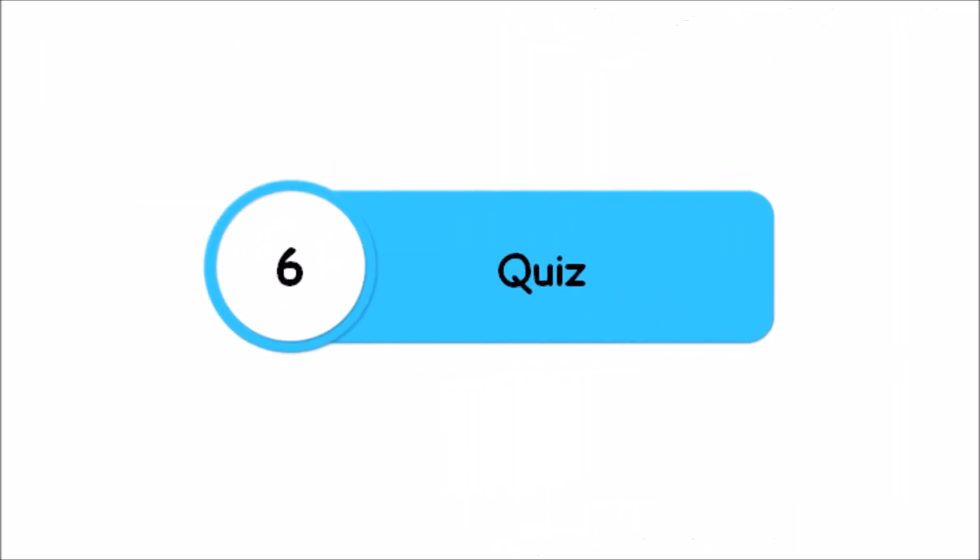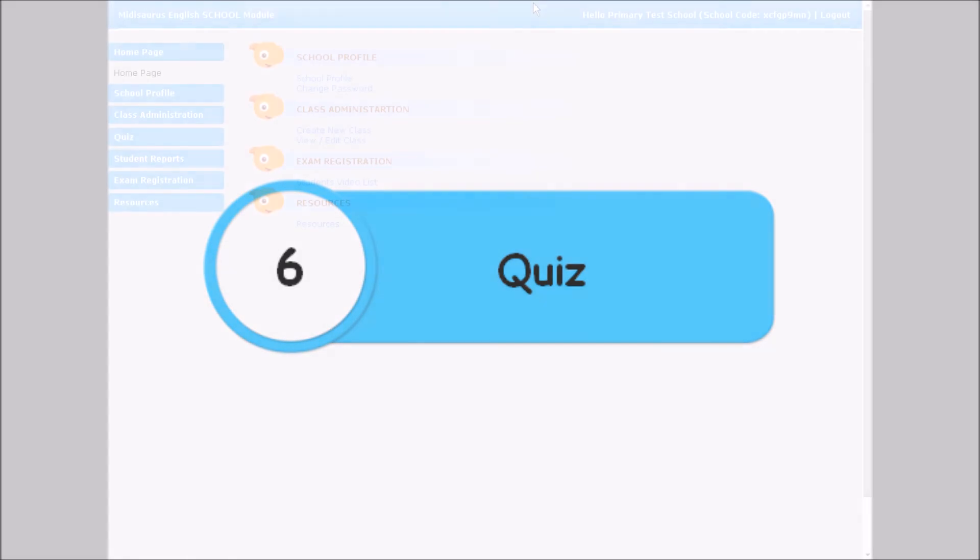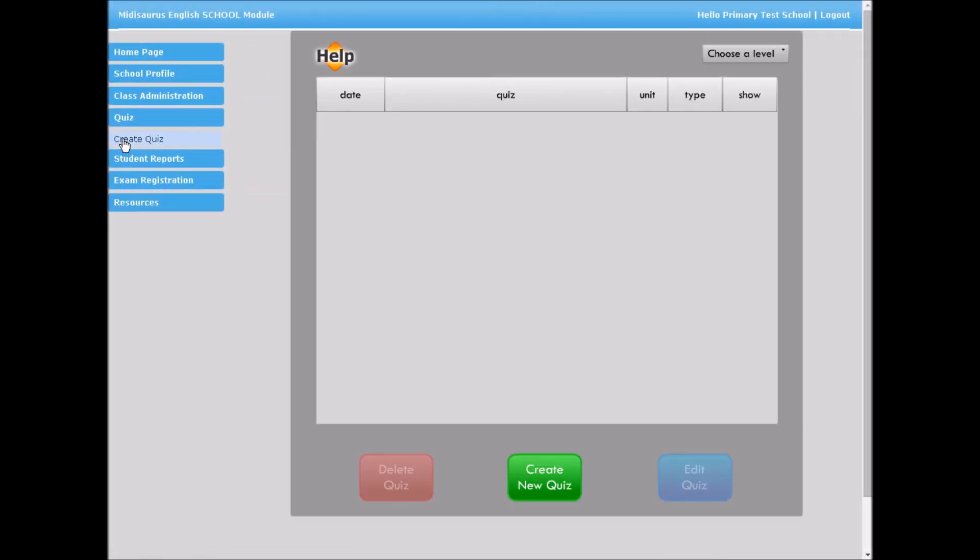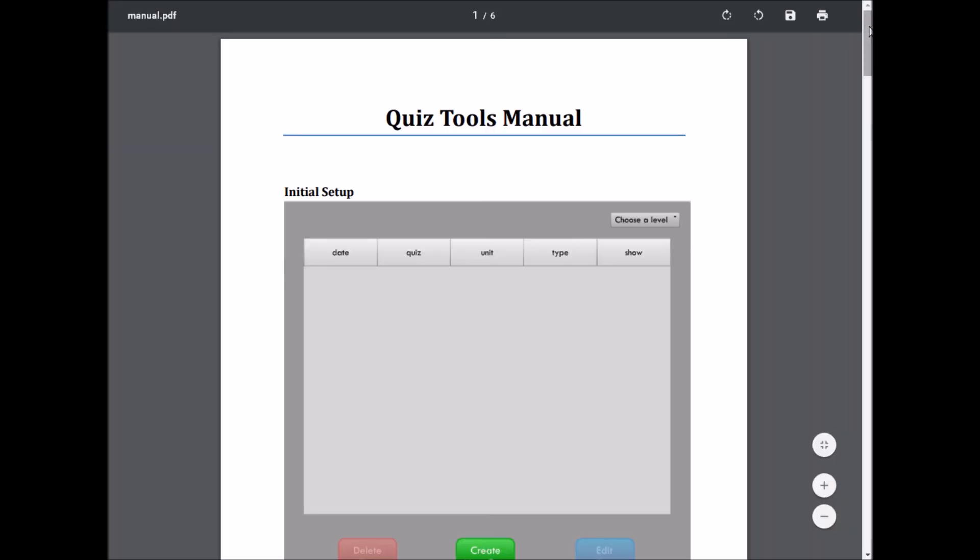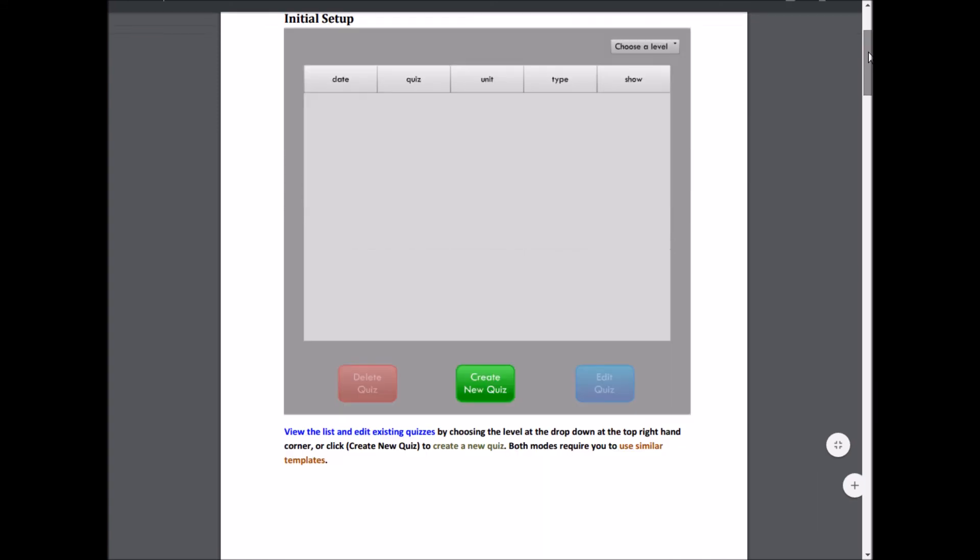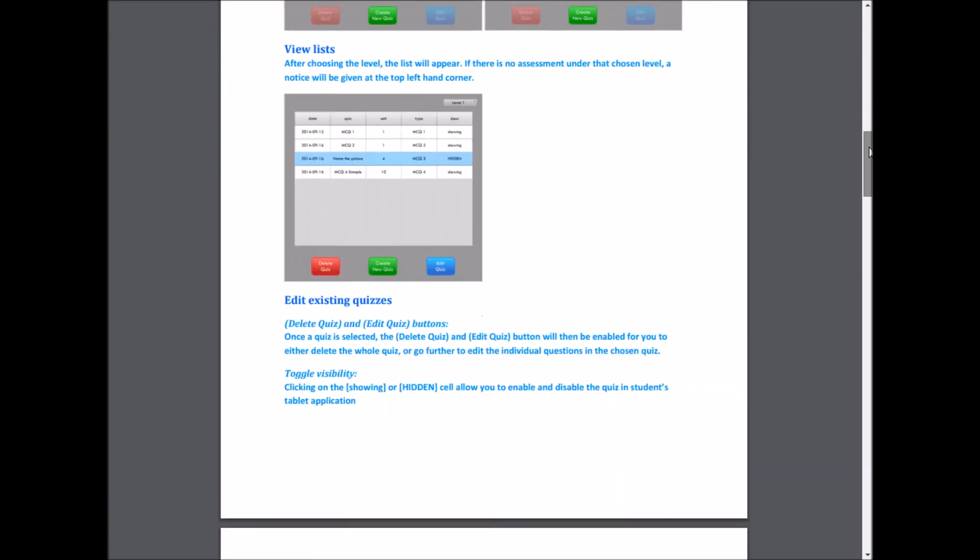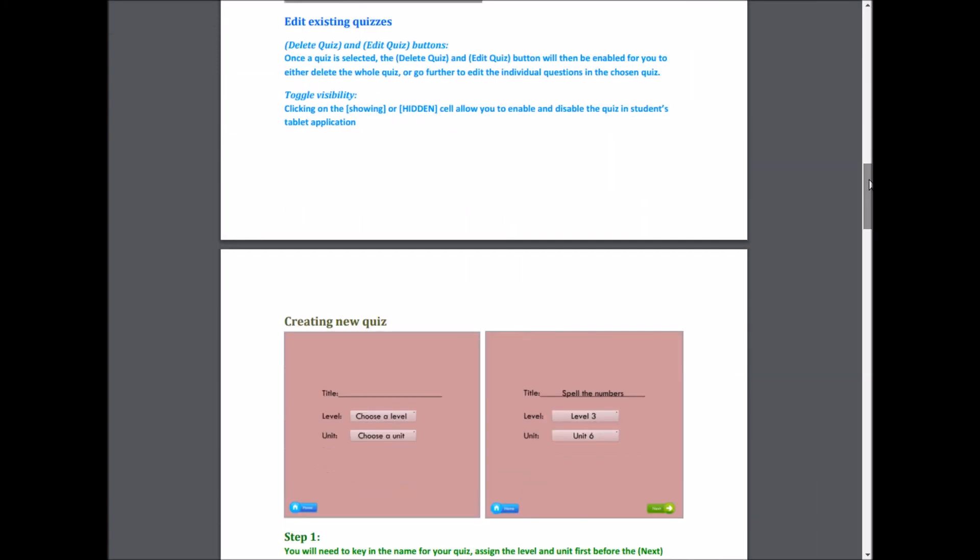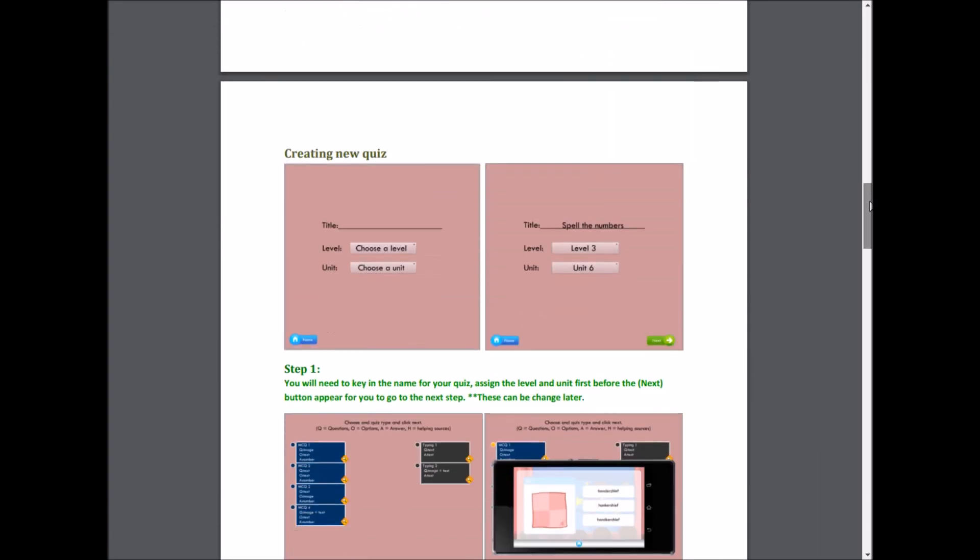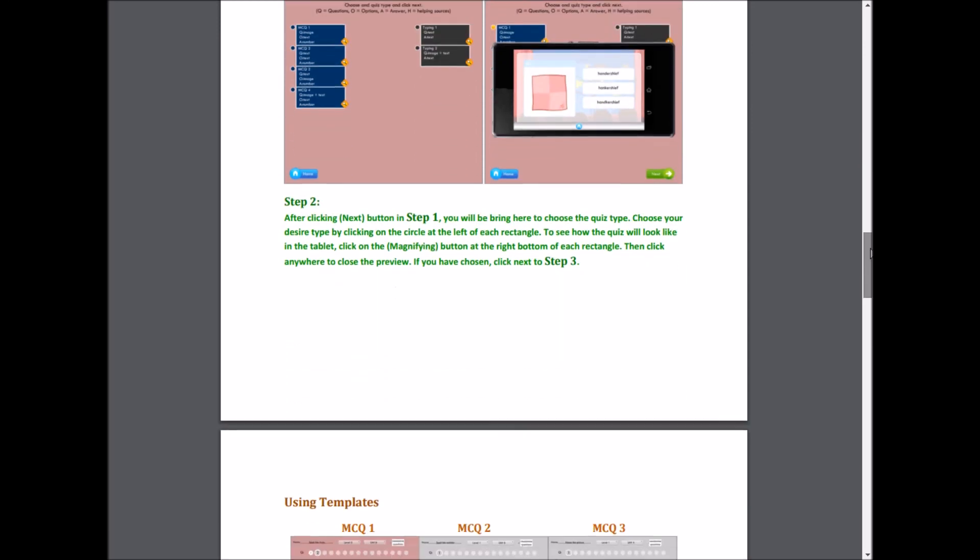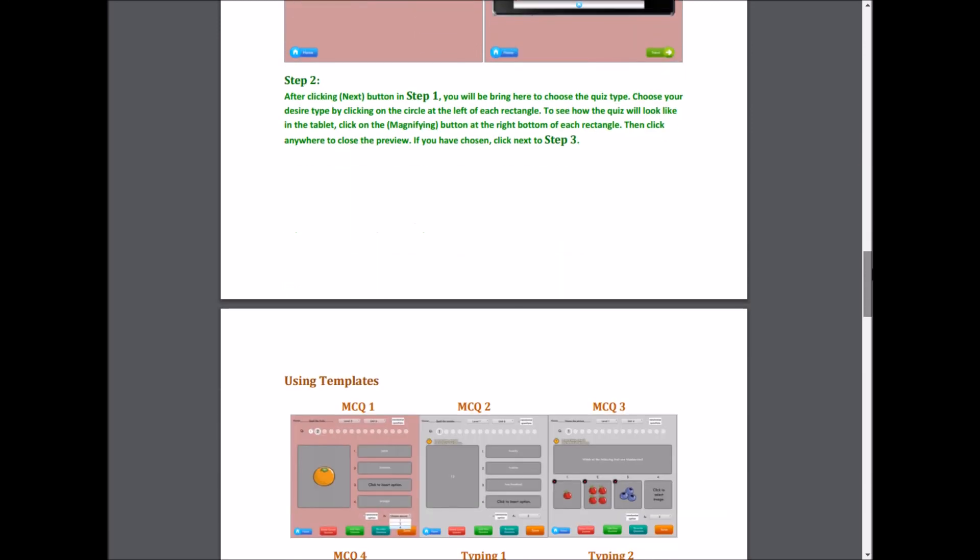Quiz. Under Quiz, select Create Quiz. Teachers can create additional quizzes for the MIDI English Primary mobile apps. Refer to the detailed instructions in the instructions manual, accessible through the Help button, or view the video tutorial Quiz Creation Tool.